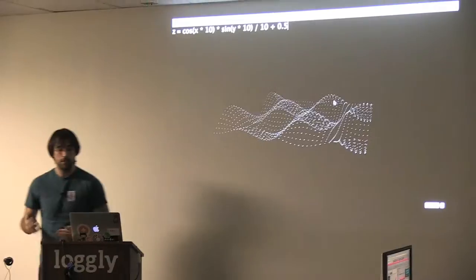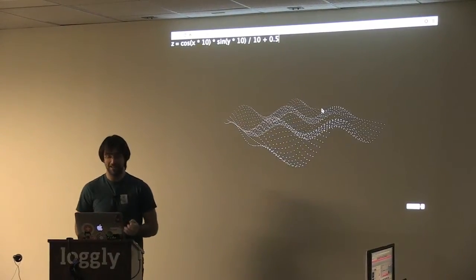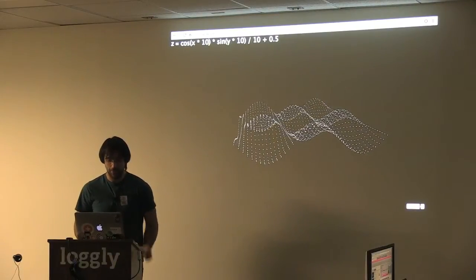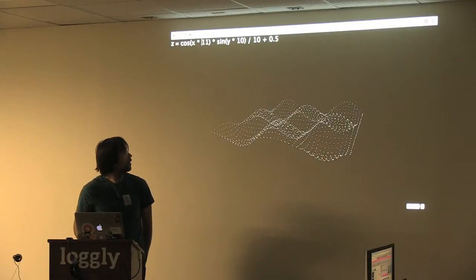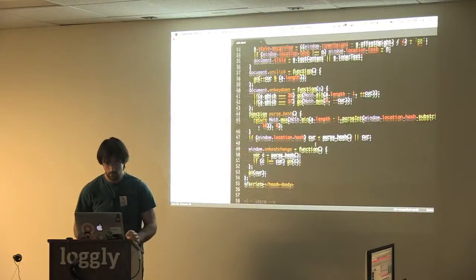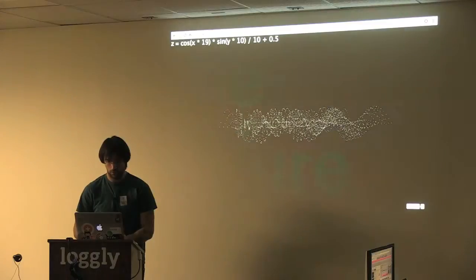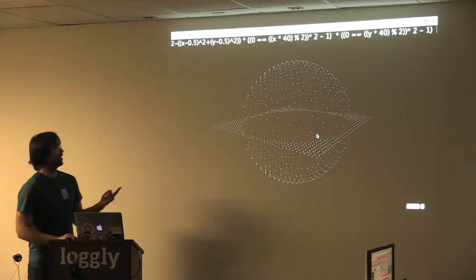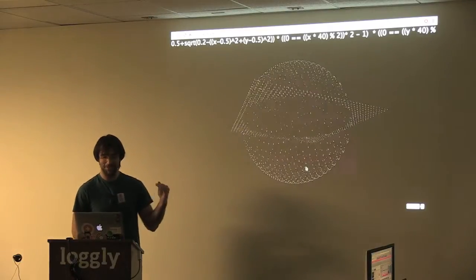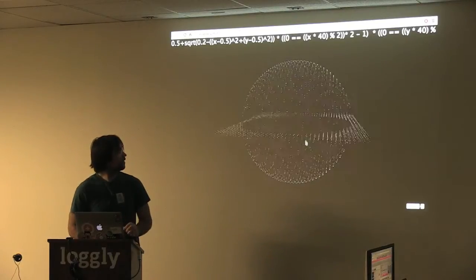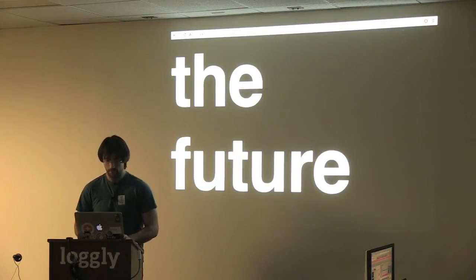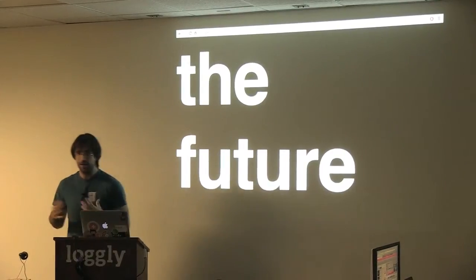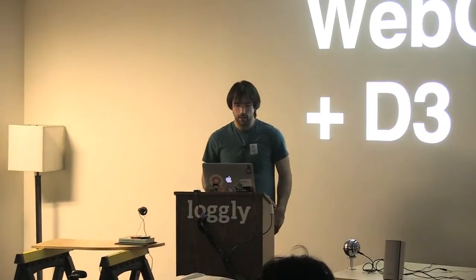This is the same demo but in WebGL. You can see I have way more control over the number of nodes I can add, and it's a lot more responsive. And someone put that demo together, and I was just so amazed that I thought I'd share it with you - that someone wrote this equation that generates a circle.